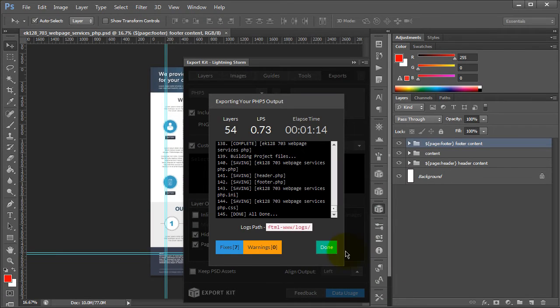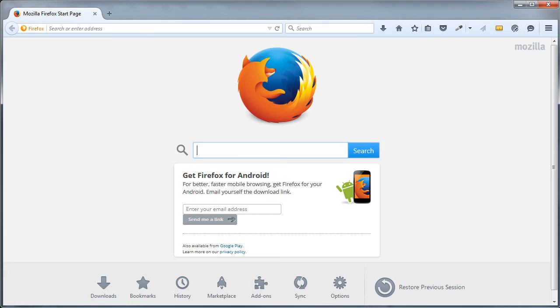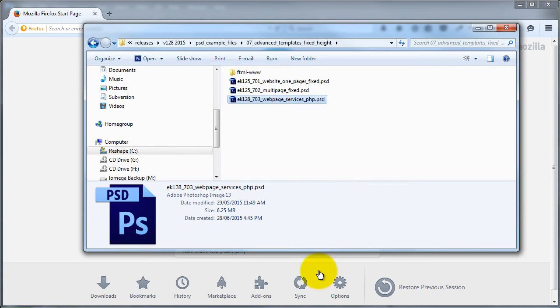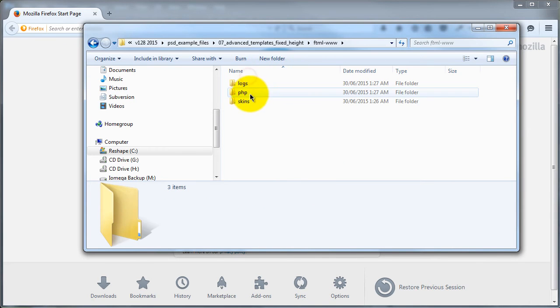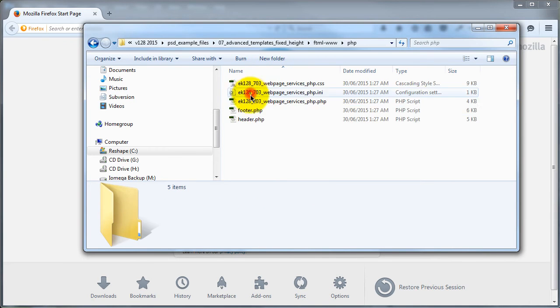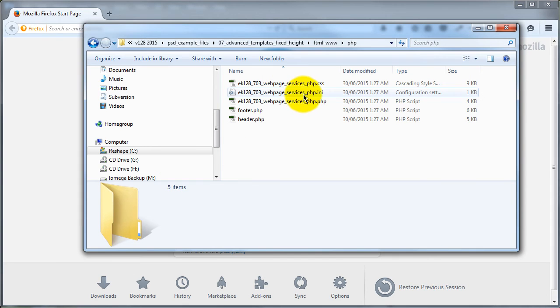Once our output is complete, we want to take a look at the actual project files in a browser. So we can just open up our web browser and navigate to the folder. If we go to our PHP folder, you'll see that it created the required PHP files and our header and footer is there based on our actual settings.